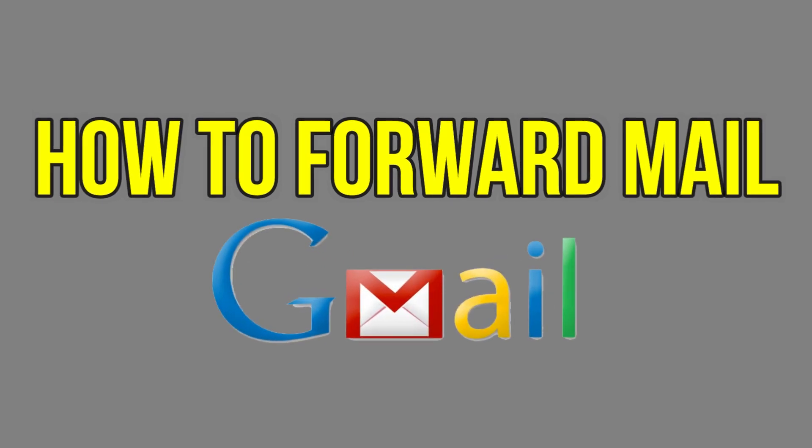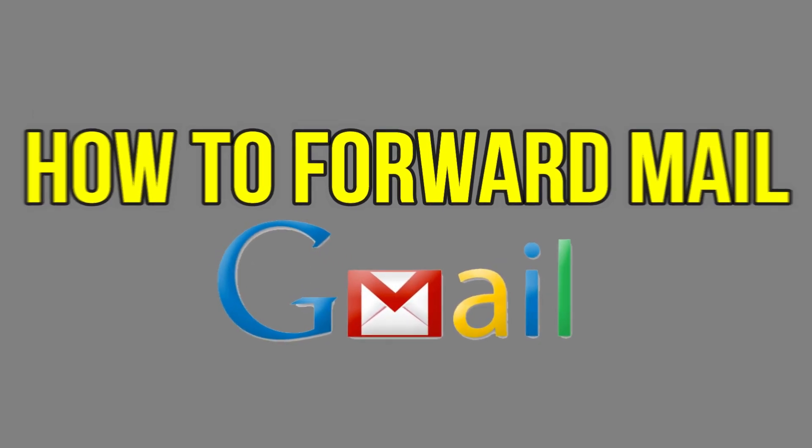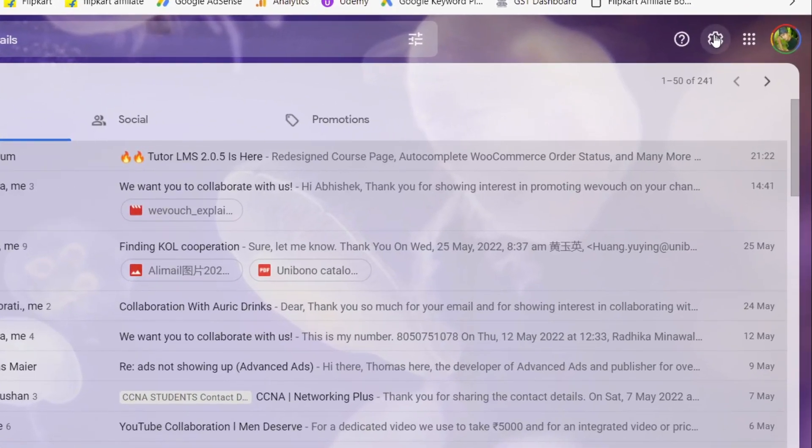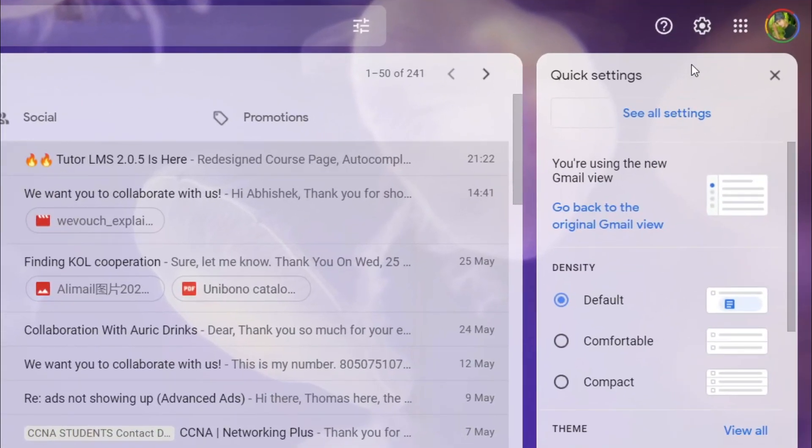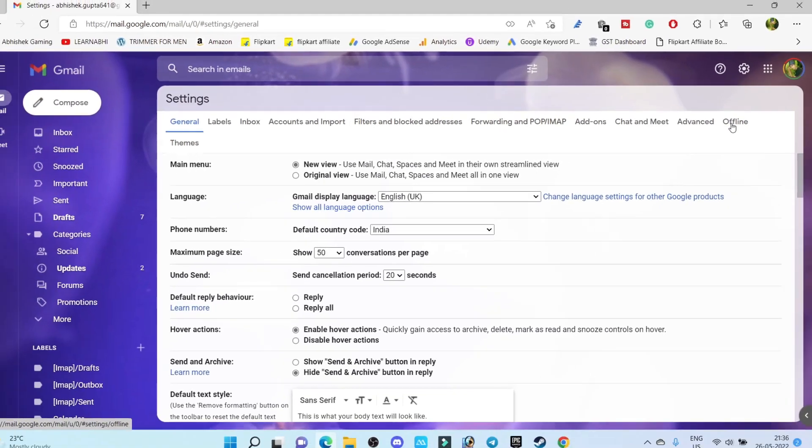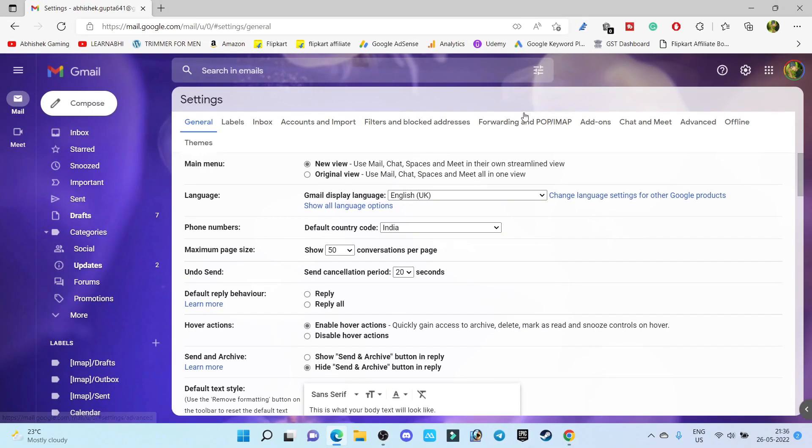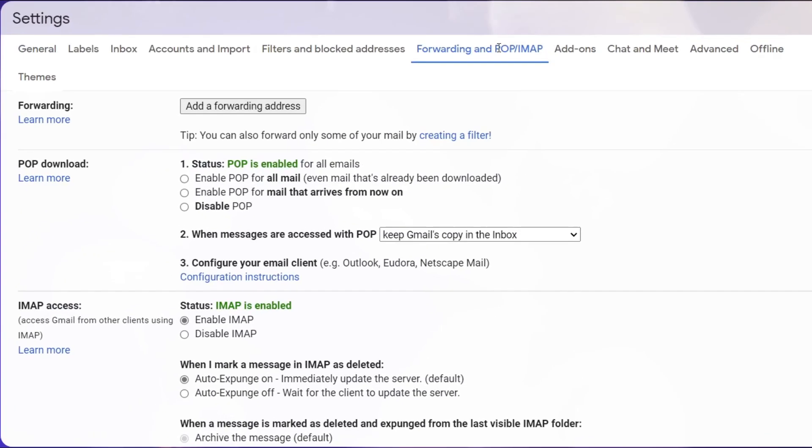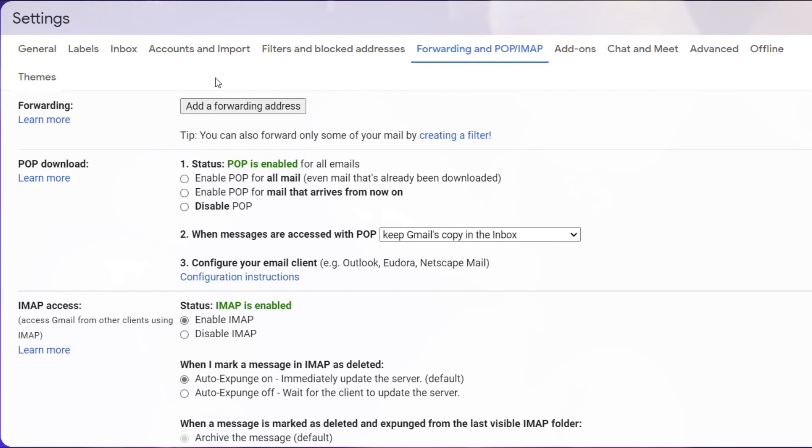How is it possible? Let me explain. To set up mail forwarding, you have to go to Settings and click on See All Settings. Here, go to the Forwarding and POP or IMAP option. Click on Add a Forwarding Address.